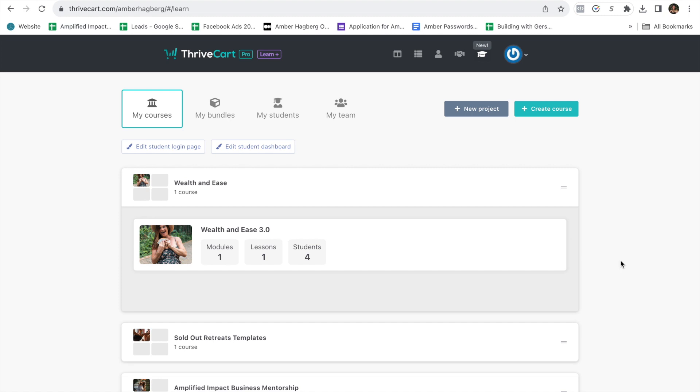Alright, in today's episode, training for Thrivecart, I want to show you exactly how to create a checkout page for a retreat.